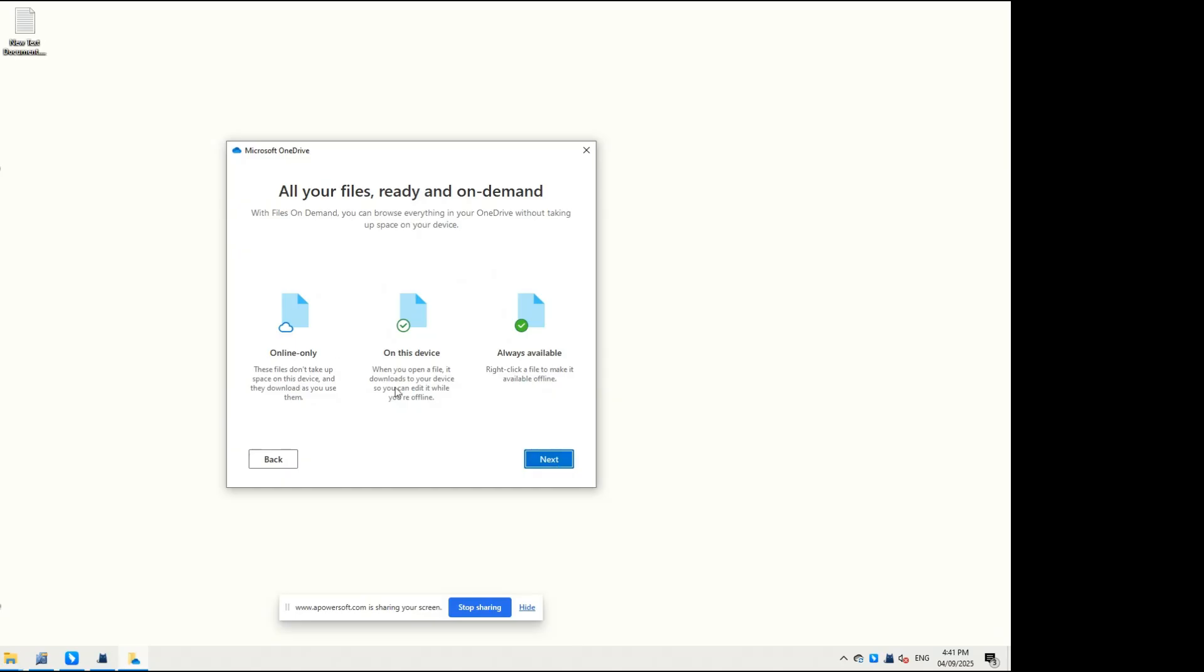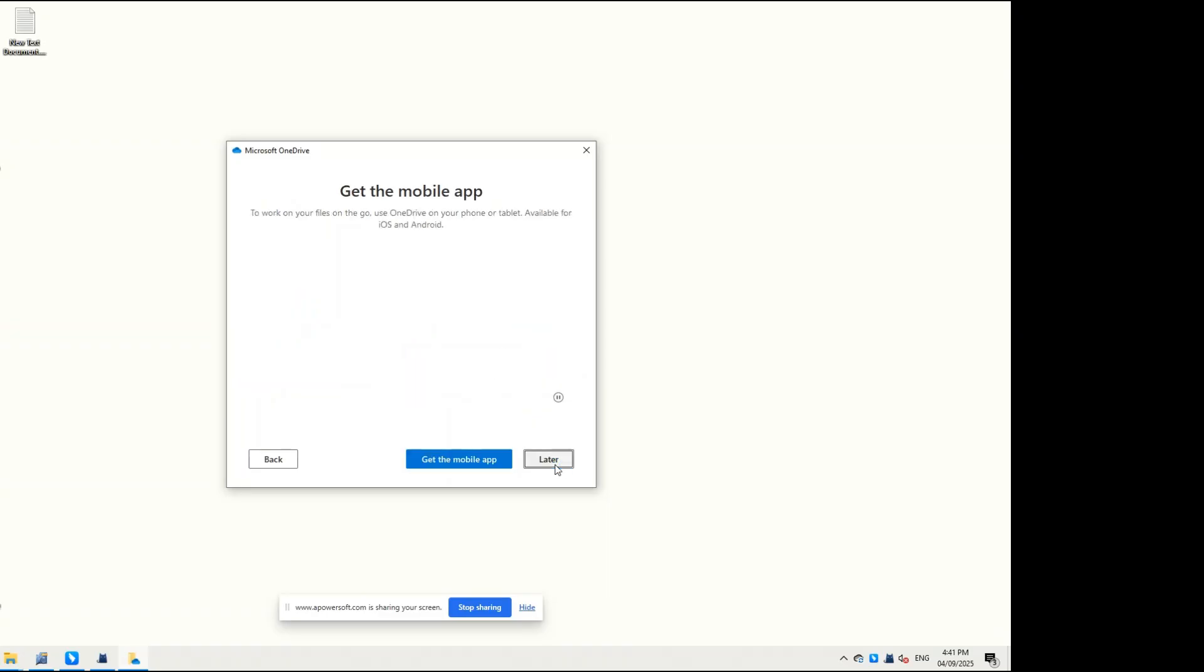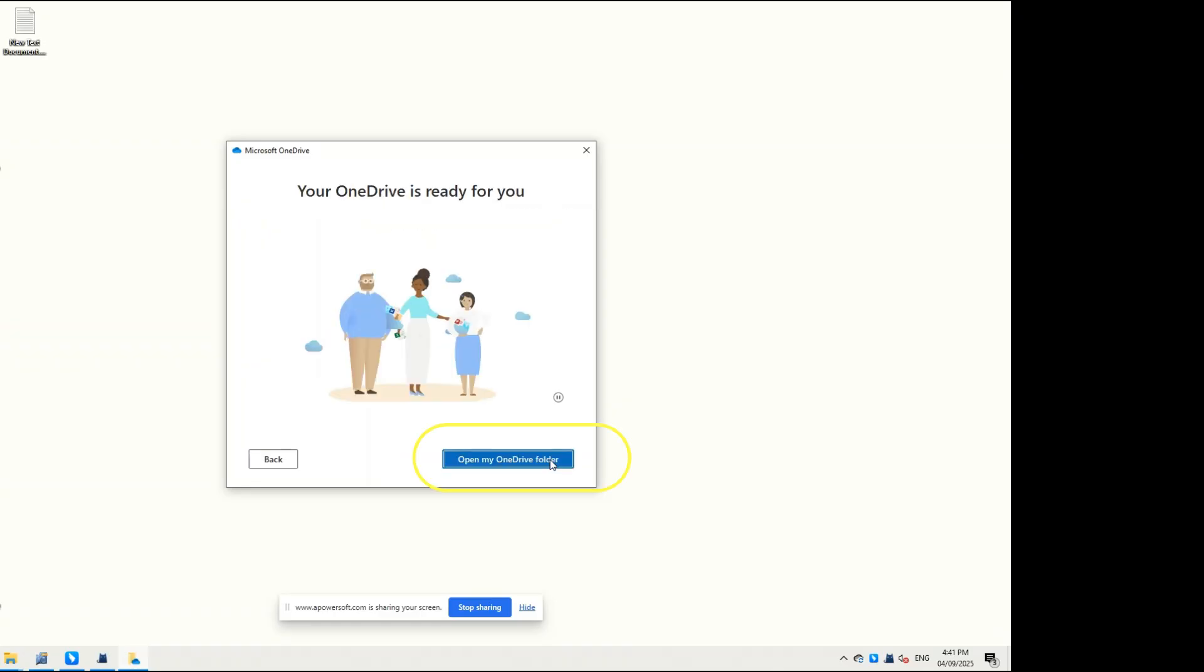The All Your Files Ready and On-Demand screen will show you three statuses regarding how your OneDrive files can be accessed on your computer. Click Open My OneDrive Folder to open the local OneDrive folder.